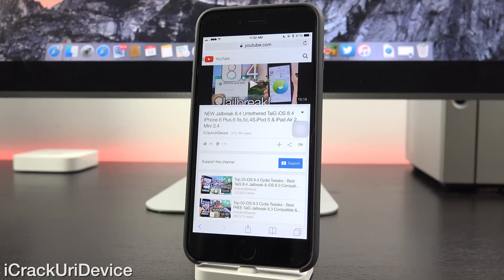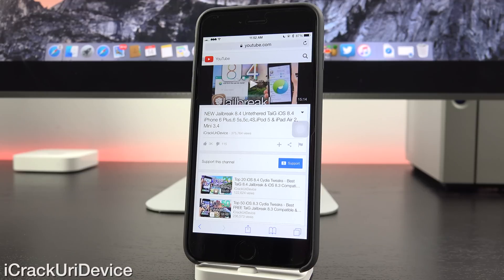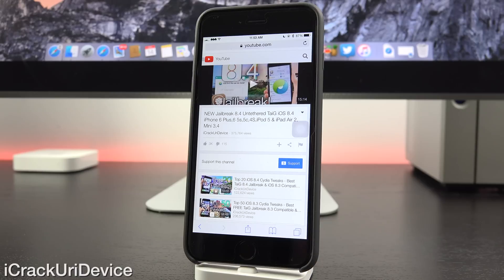There was a deadline in place and they simply could not change it and they couldn't push it back to close the vulnerabilities and then release it once everything was patched. So we knew that iOS 8.4 was going to be jailbreakable,